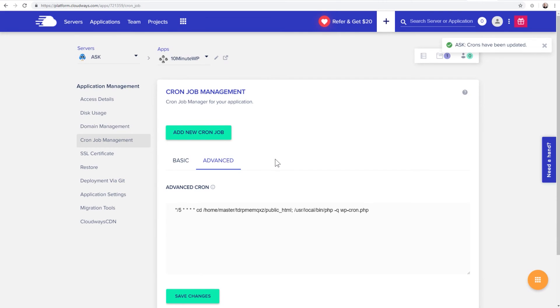Now, your cron is going to trigger reliably every five minutes. And so if there's anything scheduled that needs to happen, it's going to happen reliably now.